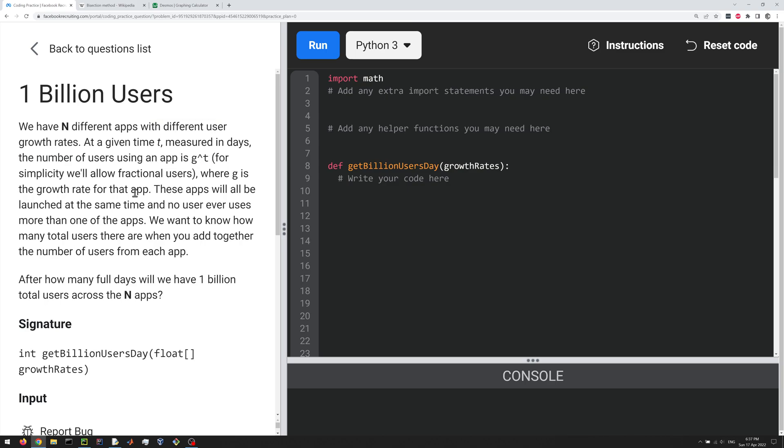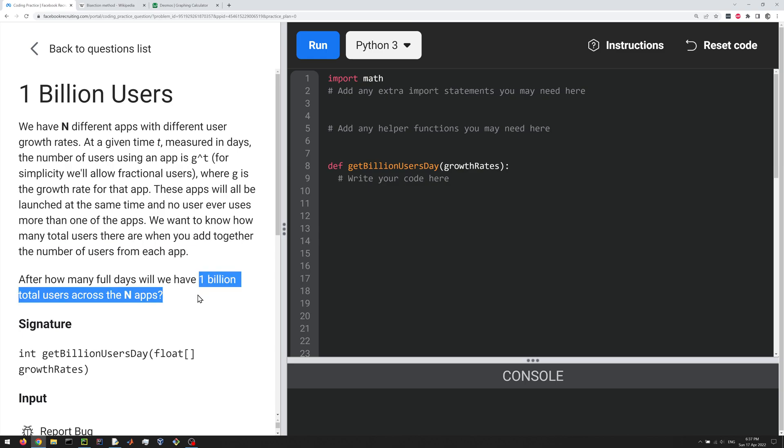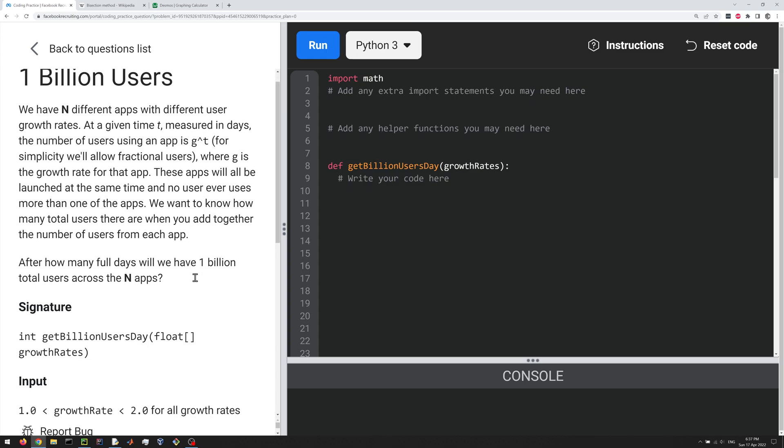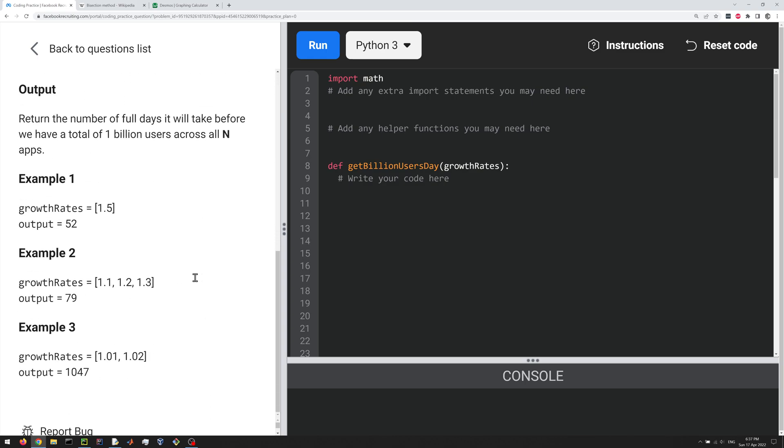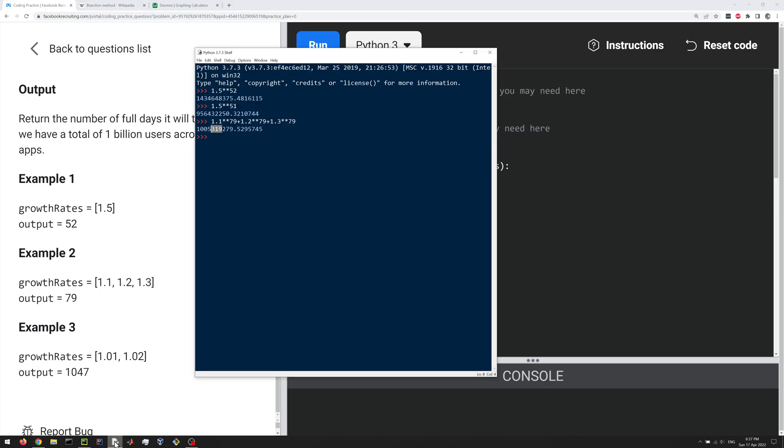And then we're interested in the total number of users and how many days it takes to reach one billion users across the app, right? So if we scroll down to look at the examples, if we have just one growth rate, the answer is 52. Now why is it 52? Let's do some basic math to figure this out. So if we do 1.5 to the power of 52, you get something that's I think 1.4 billion or so, which is above a billion.